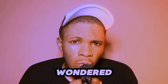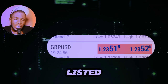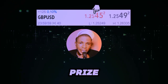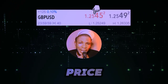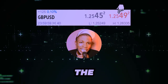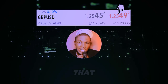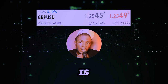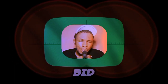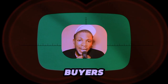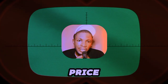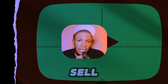Have you ever wondered why there are two prices listed for each currency pair? The bid price is the highest price that a buyer is willing to pay for a financial instrument. The ask price is the lowest price that a seller is willing to accept. Simply put, the bid price is the price that buyers are willing to buy at, and the ask price is the price that sellers are willing to sell at.